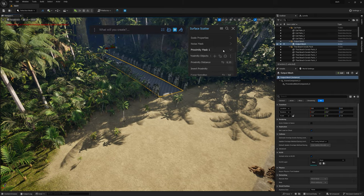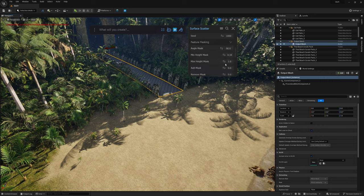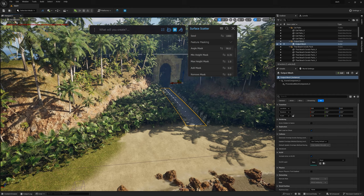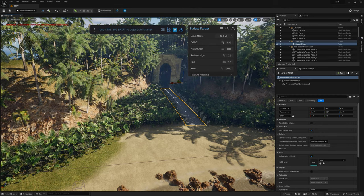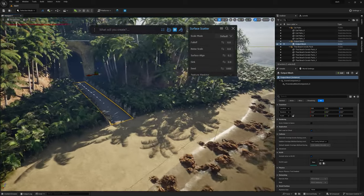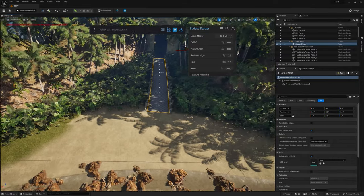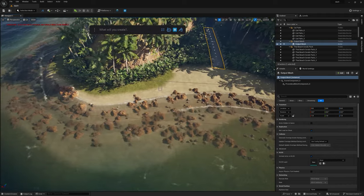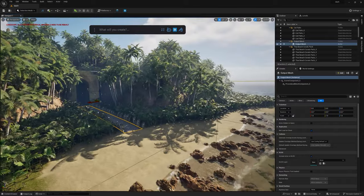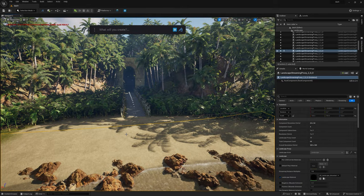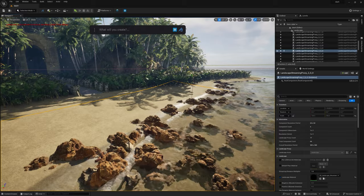Going back to Feature Masking, let's fine-tune the min height to around 0.35 and play with the falloff to bring it back a bit. That is looking really, really, really good. Just playing with a couple of values here — what would typically take a very, very long time — and now you have this nice little beach with a nice little path. That is working very, very well.